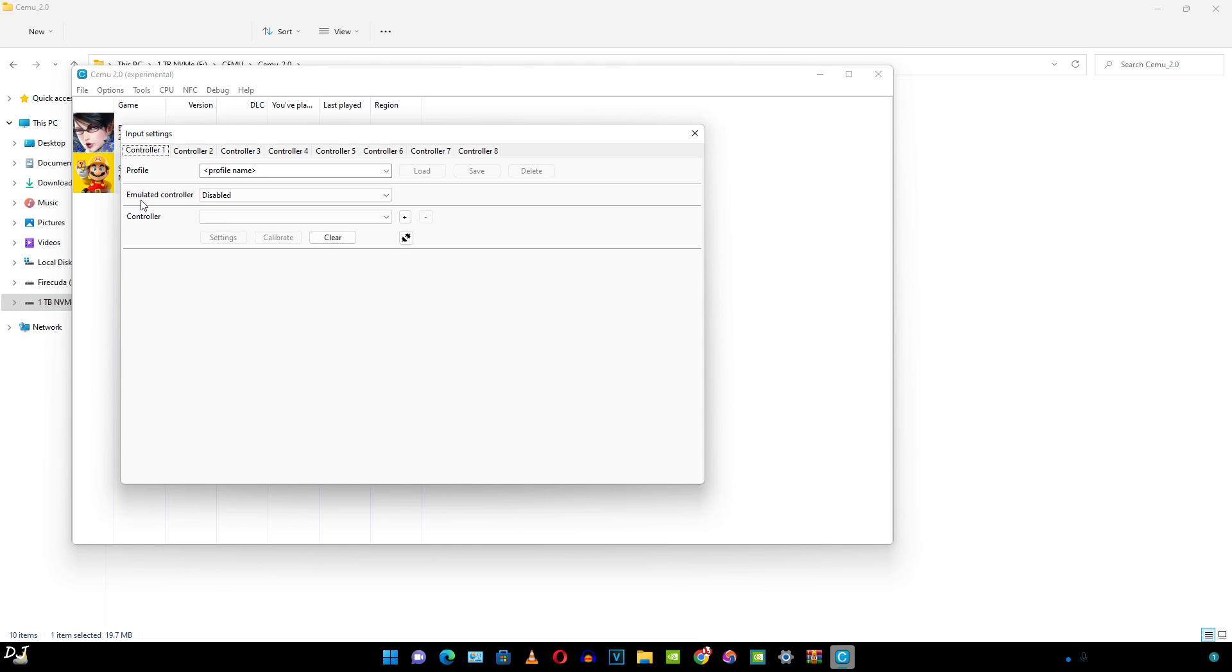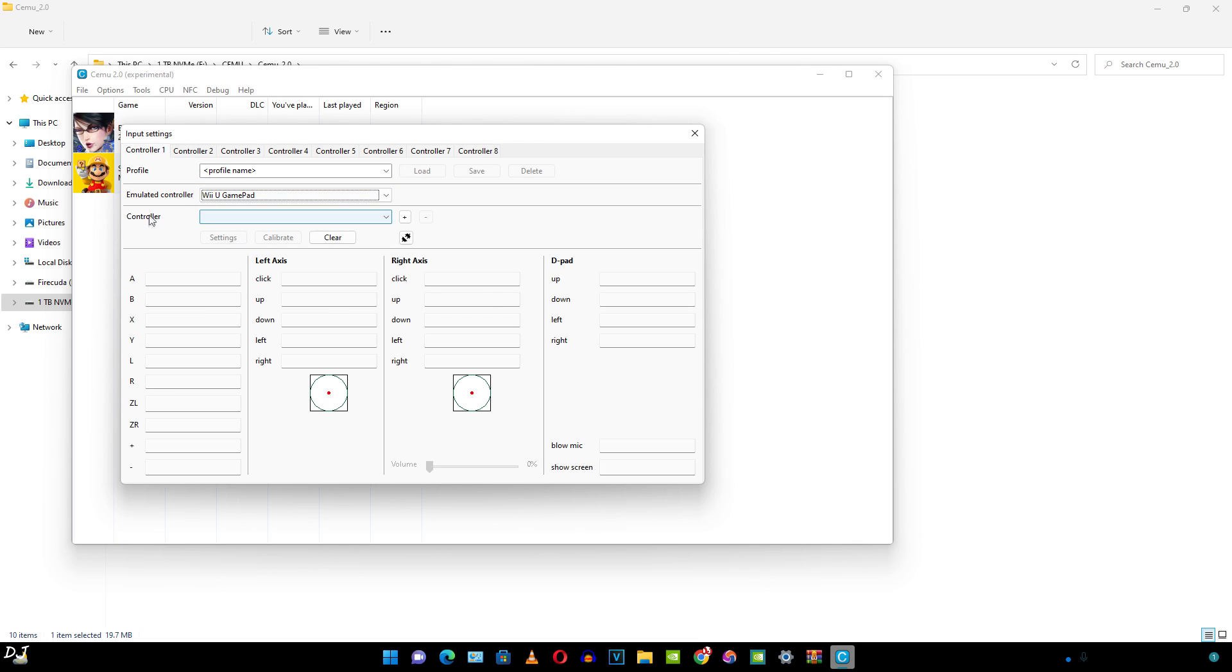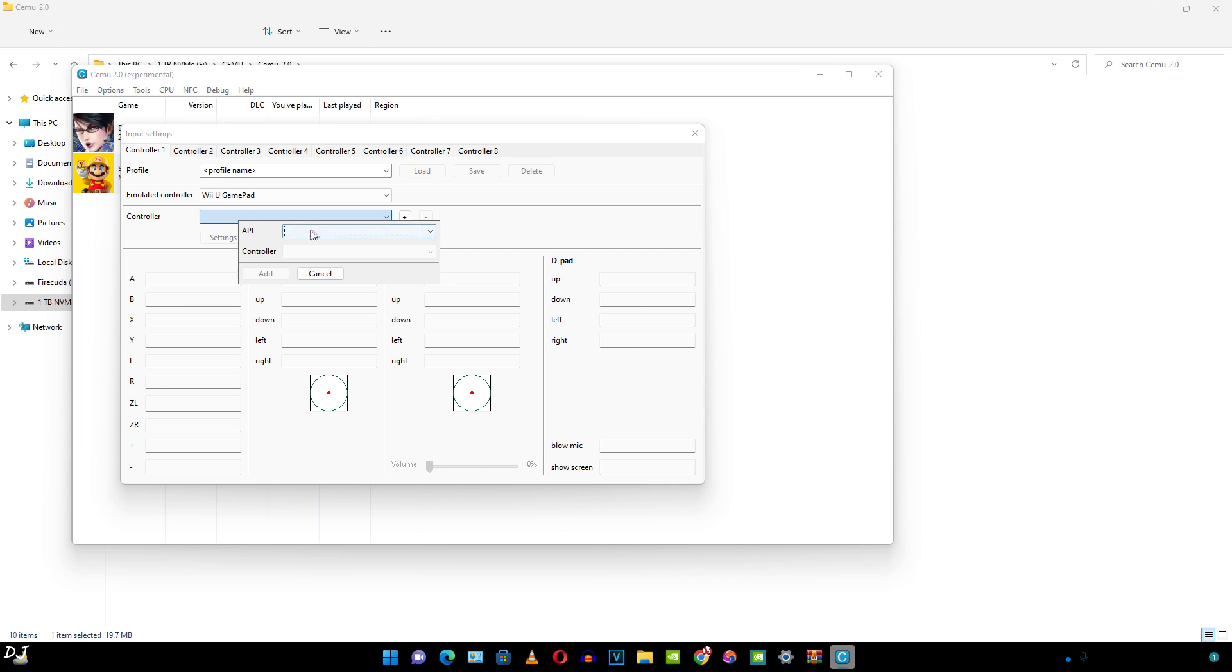Here click on emulated controller. I'll select Wii U gamepad. It works with almost all of the games. Click on controller bar here. Need to select the API. As mentioned earlier, if you want to use the motion controls, select SDL controller here. This will work with Switch, DualShock 4 and DualSense controllers. But I am using the Xbox One controller, so I'll just select XInput here.